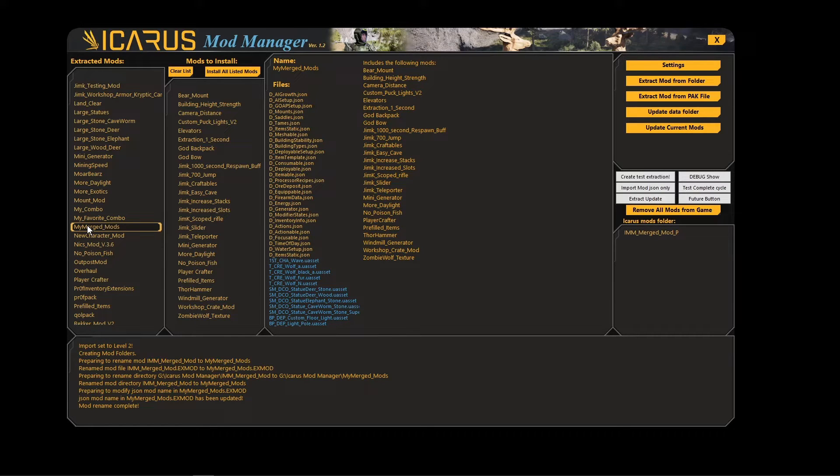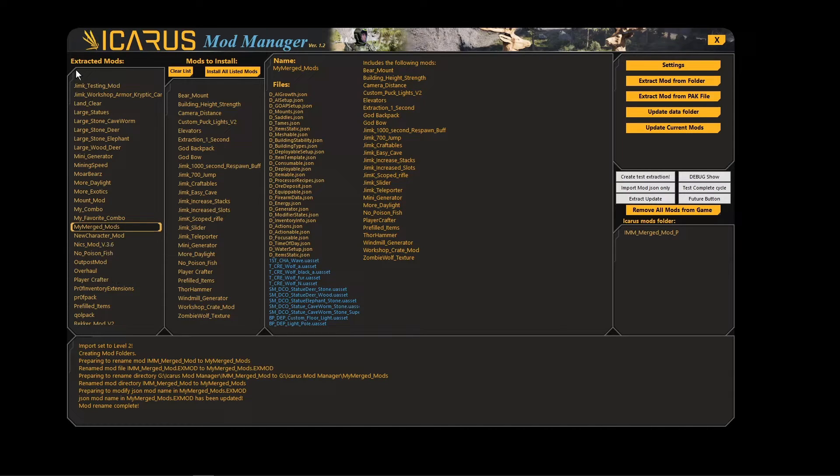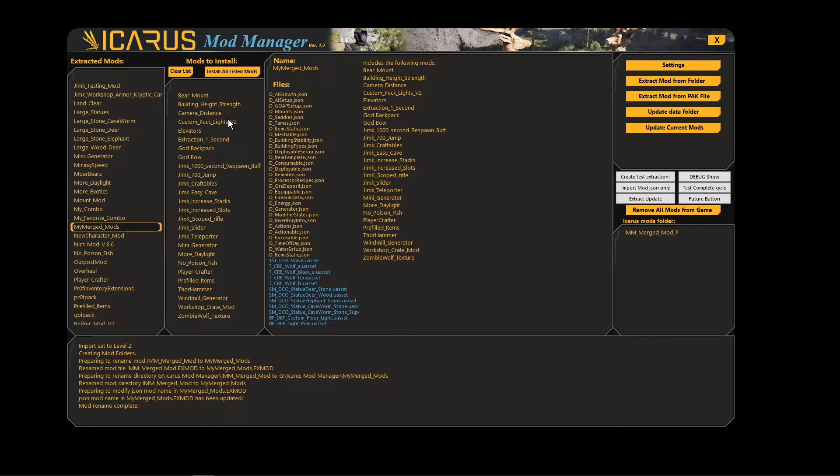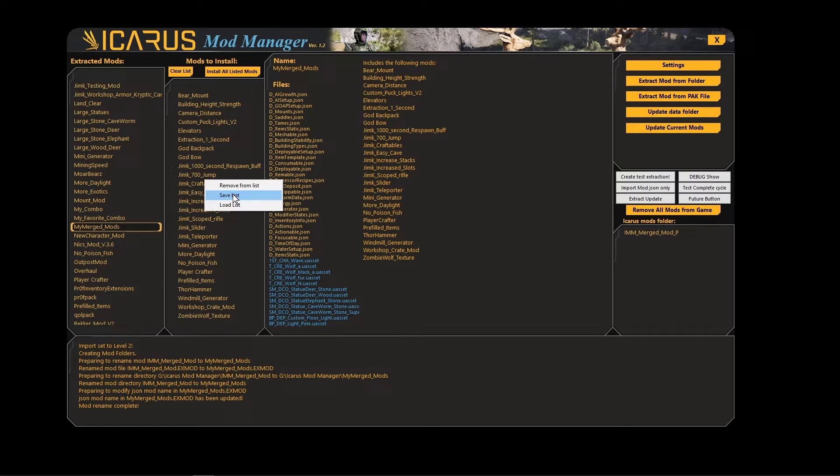But if anybody makes a change to one of these mods and updates it, this is no longer able to be used. You have to actually recreate this whole list in here and then recreate this mod with it.